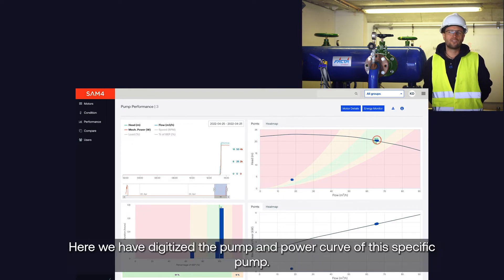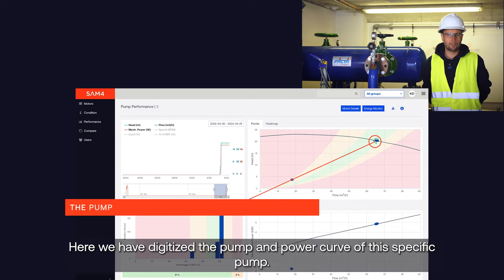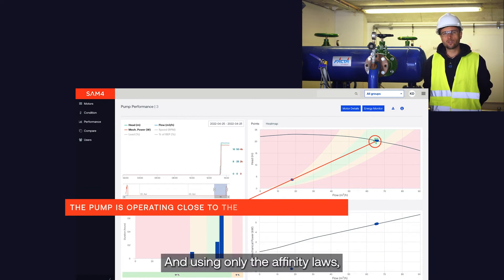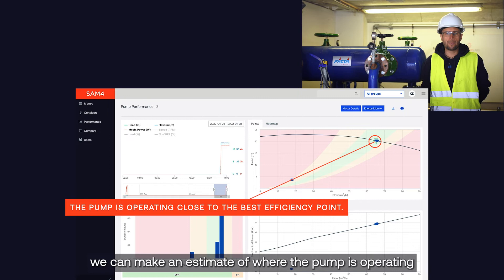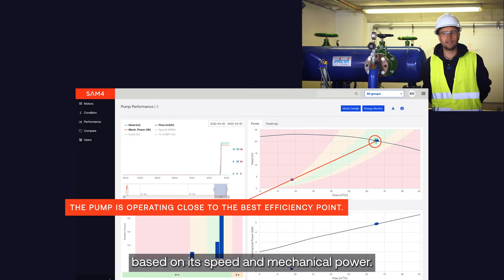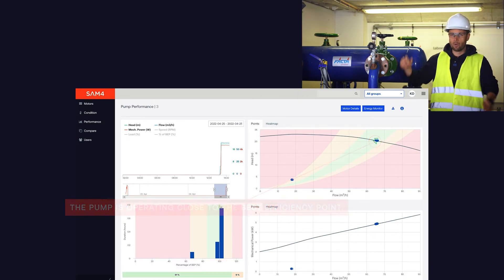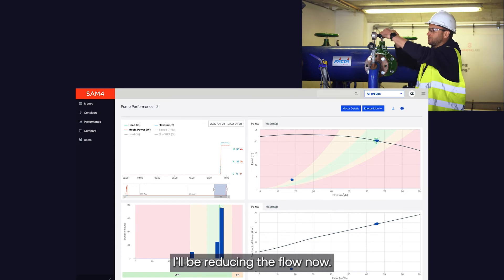Here we have digitized the pump and power curve of this specific pump and using only the affinity laws we can make an estimate of where the pump is operating based on its speed and mechanical power. I will be reducing the flow now.